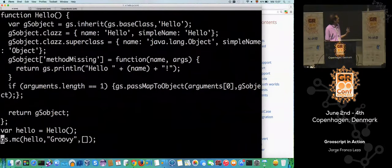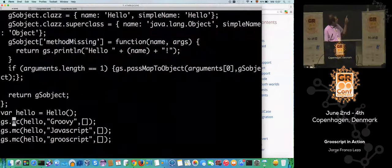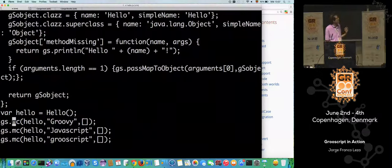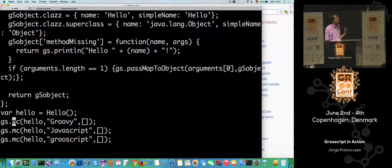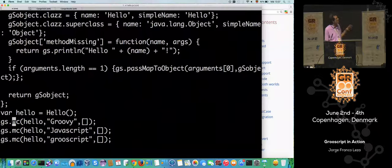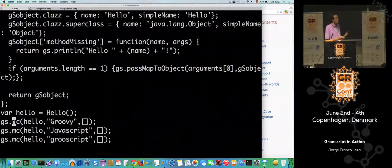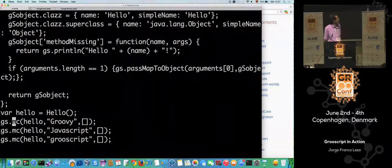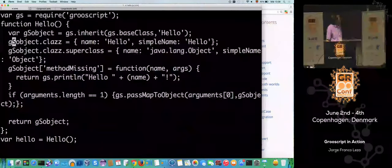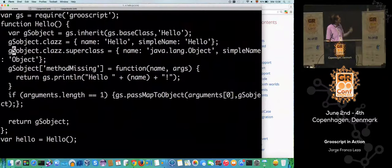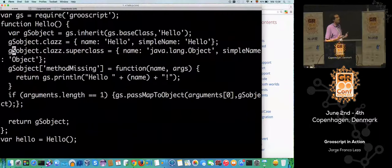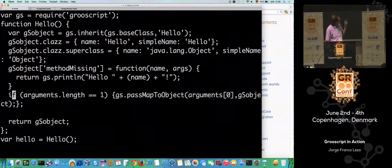You see the first line is what we introduced with that option, and the rest is the converted code. The class is now a function, and later we create the class and do the method calls. You see that 'gs' is the prefix of all the functions that are running with the groovyscript.js library. That's because when you do a method call in Groovy, a lot of things can happen — like method missing, get property — and those are resolved with that library.